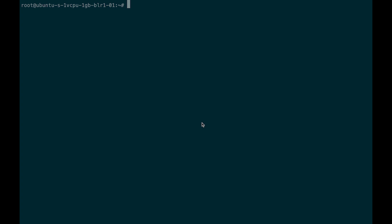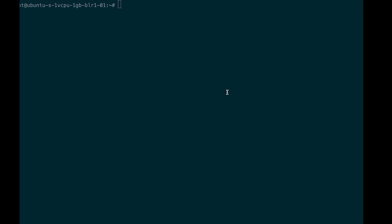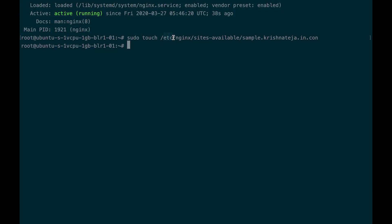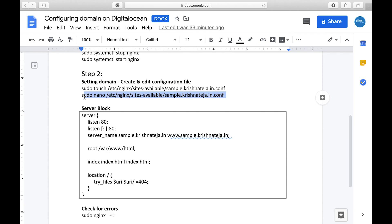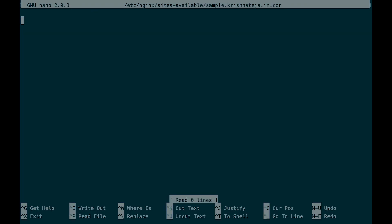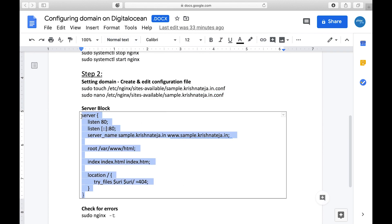Now inside the server we also need to configure it to point to a particular folder. For the second step, setting up the domain config, I'll create a file using the touch command: touch /etc/nginx/sites-available/sample.krishnateja.in.conf. Now we have created the configuration file. The next thing is to edit the file using nano as the editor — when you open it you see an empty file.